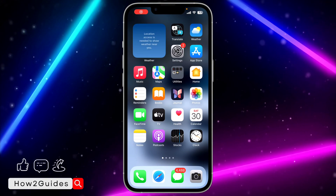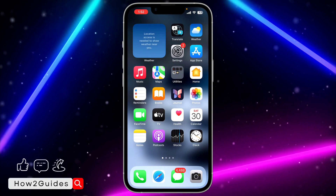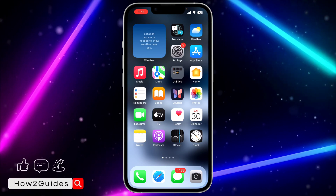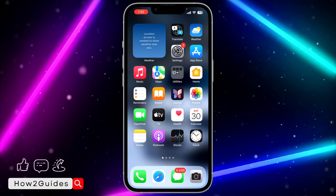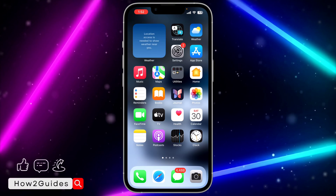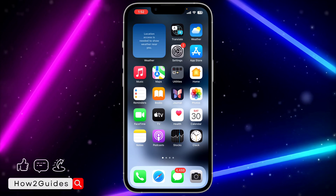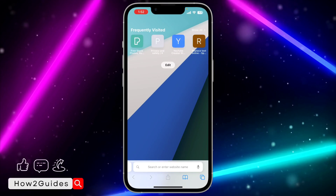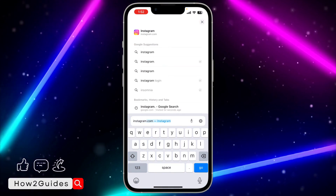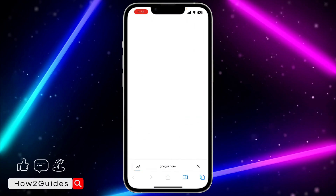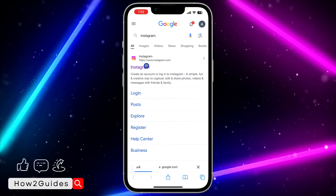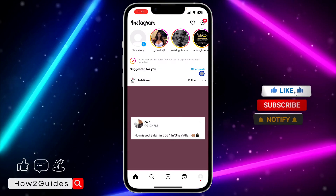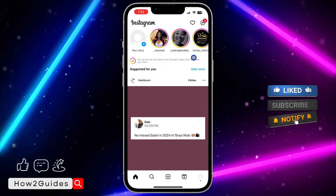In today's video I'm going to show you how to stop Safari from opening apps on iPhone. There are some cases where you click on a link in Safari and it redirects you to the app if you have it installed. For example, if I search for Instagram and click the link, instead of opening the website it takes me to my Instagram application.